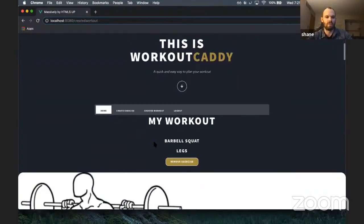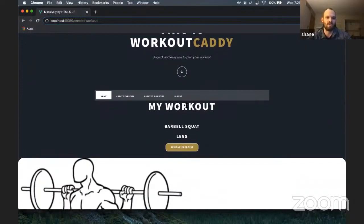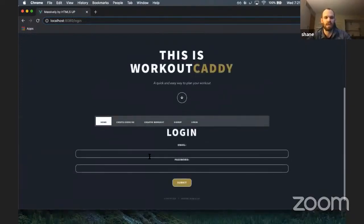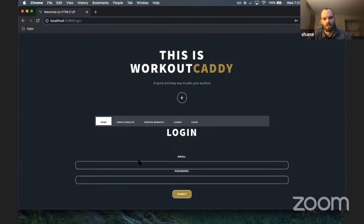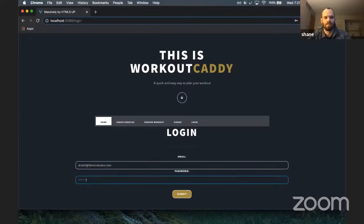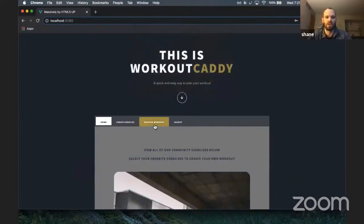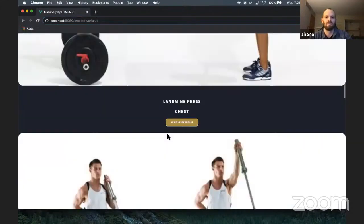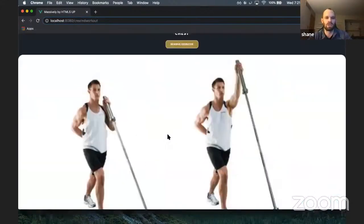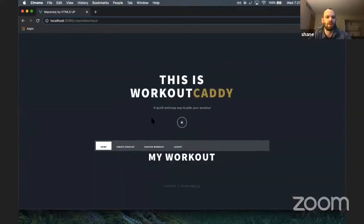Arnie loved the workout, so he wants to save it and do it next time. He'll log out. Next time he's at the gym, he'll sign back in. Once he's back in, he goes to his created workout, reviews it again — this time he twisted his ankle over the weekend, so he won't be doing any barbell squats. He'll remove that and just utilize the rest of the workout. Next time he wants to start fresh, he'll remove everything, start over, and create a new workout. That's Workout Caddy. Thanks for listening.